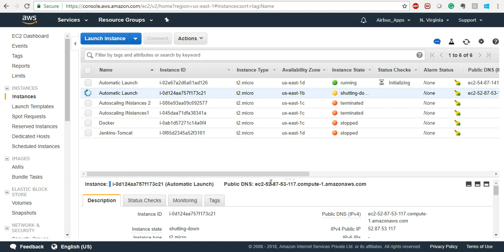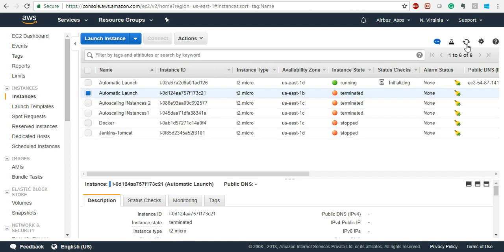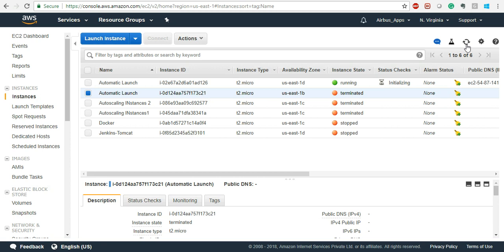Now you can put this auto scaling group behind an elastic load balancer. The elastic load balancer distributes traffic. This is how your application will not have any downtime. That is why yesterday we did elastic load balancing - and now you can put the auto scaling group behind the elastic load balancer. Instead of registering EC2 instances directly, register the auto scaling group there.